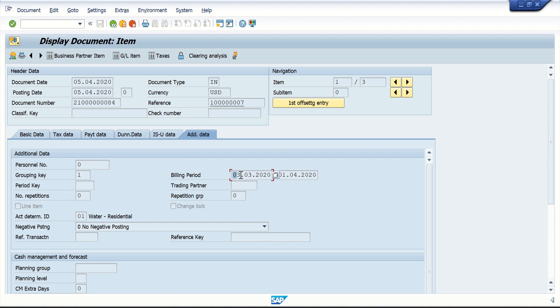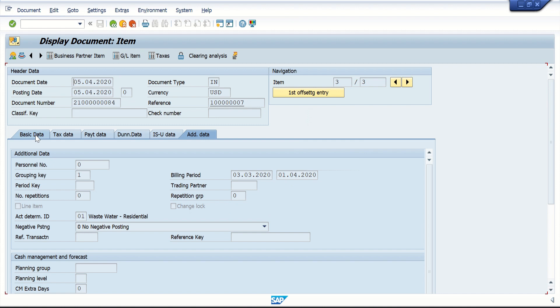If I go to the Additional Data tab, the billing period is 3/3/2020 to 1/4/2020. All three line items are for the same billing period and all three documents are due on 6/4.